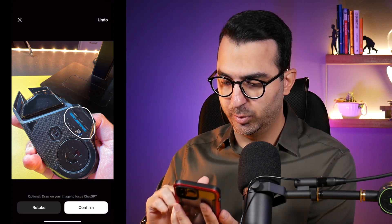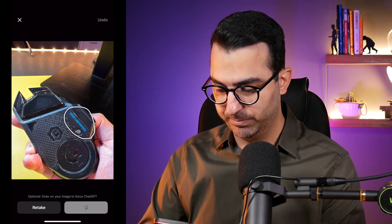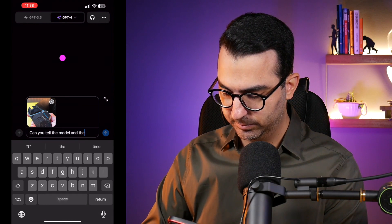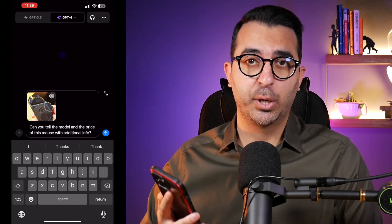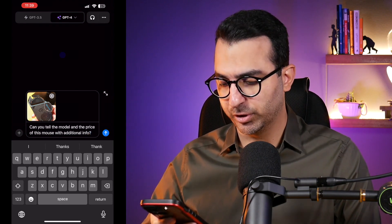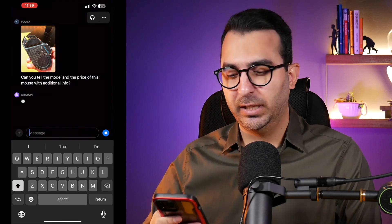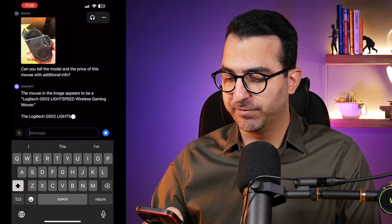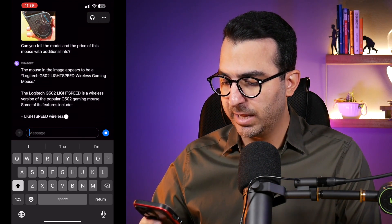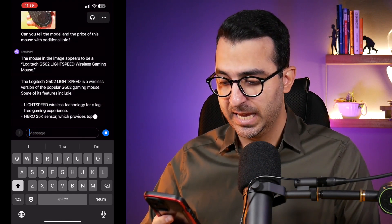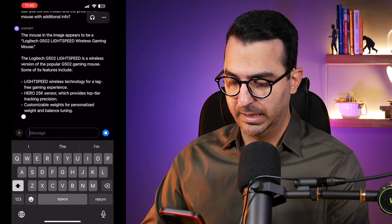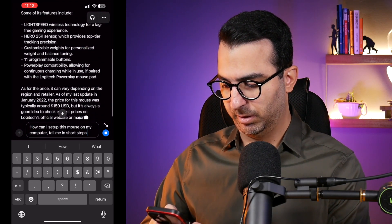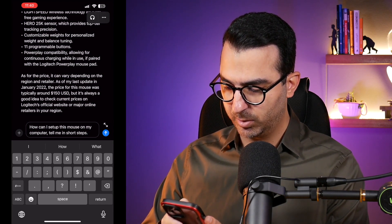I drew something on the model. There's also an undo button at the top if you're not happy with what you drew. I asked ChatGPT to tell me the model and the price. It found the model — the G502 — and it's now giving me all the information I need, including the price and other details. You can also ask technical questions.